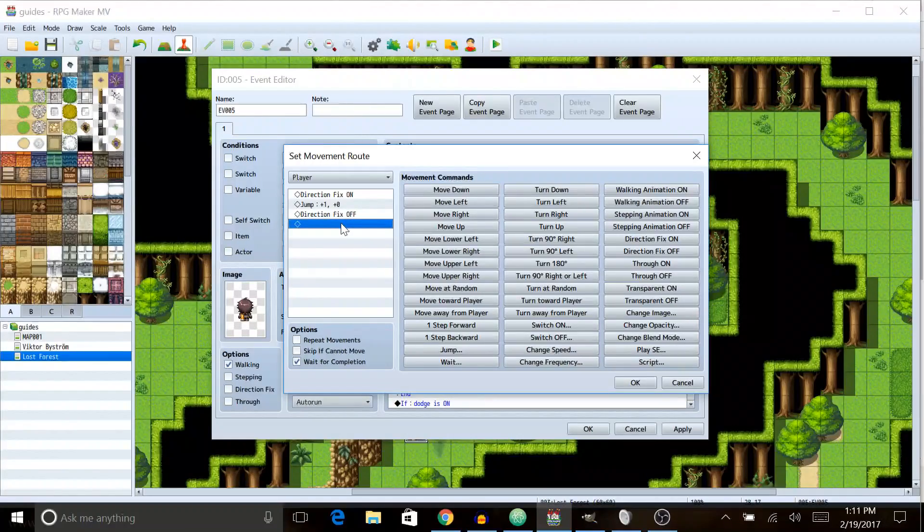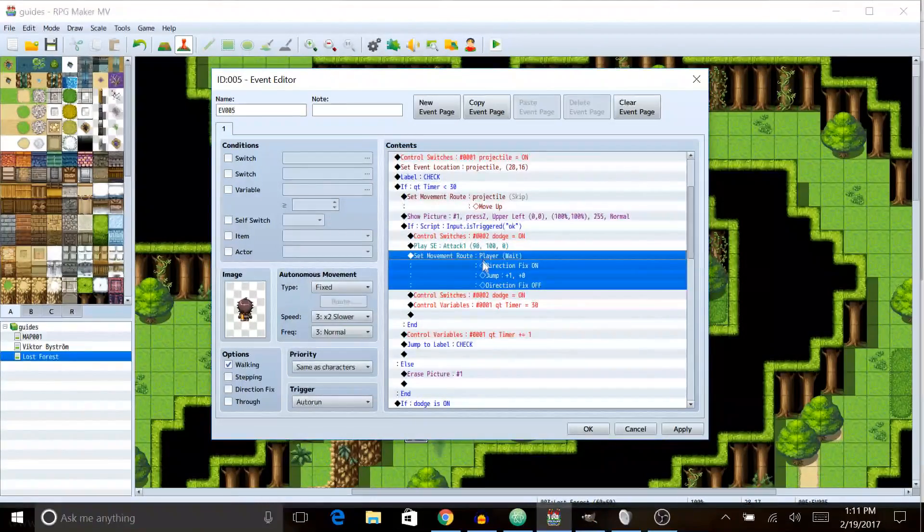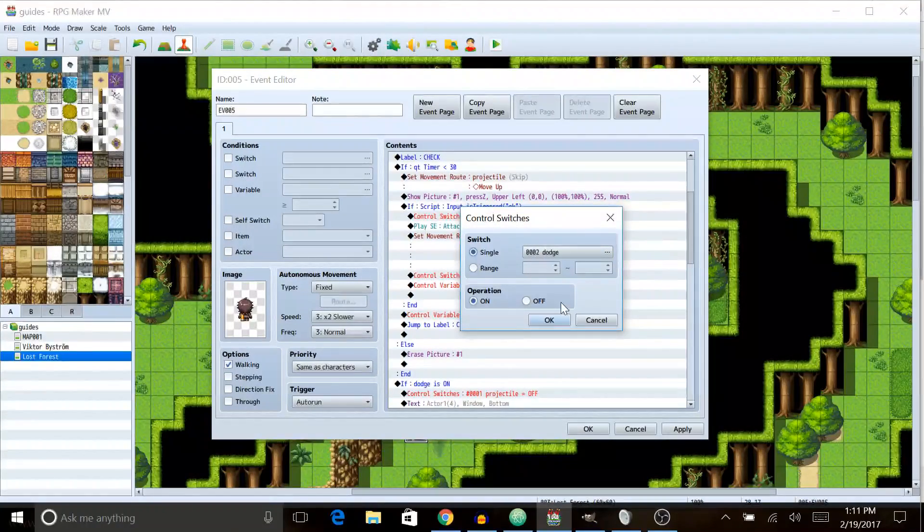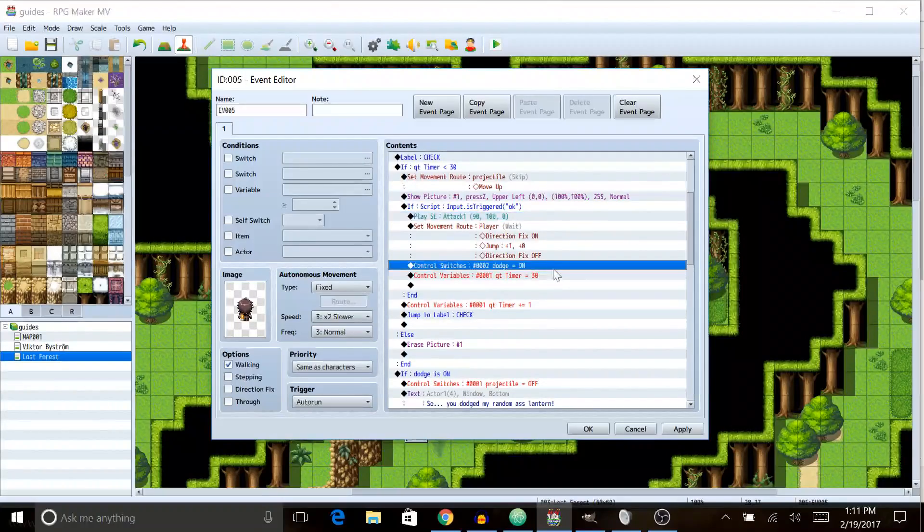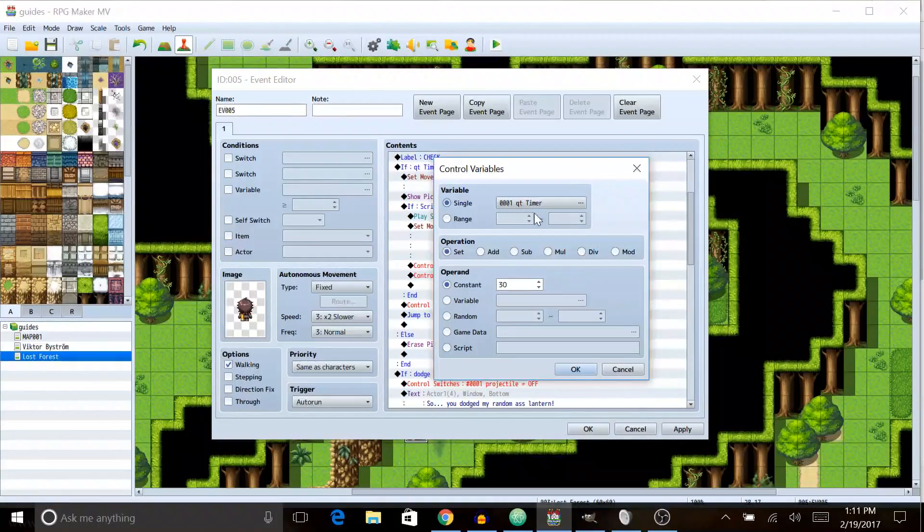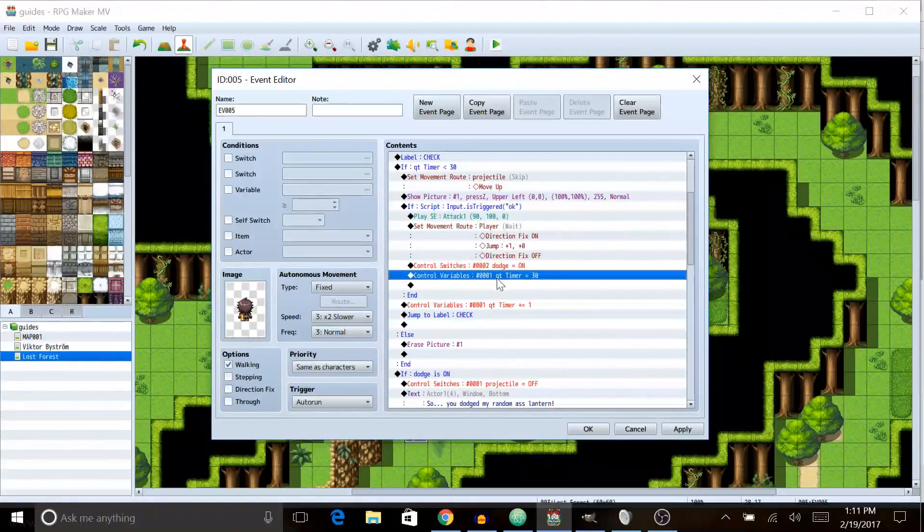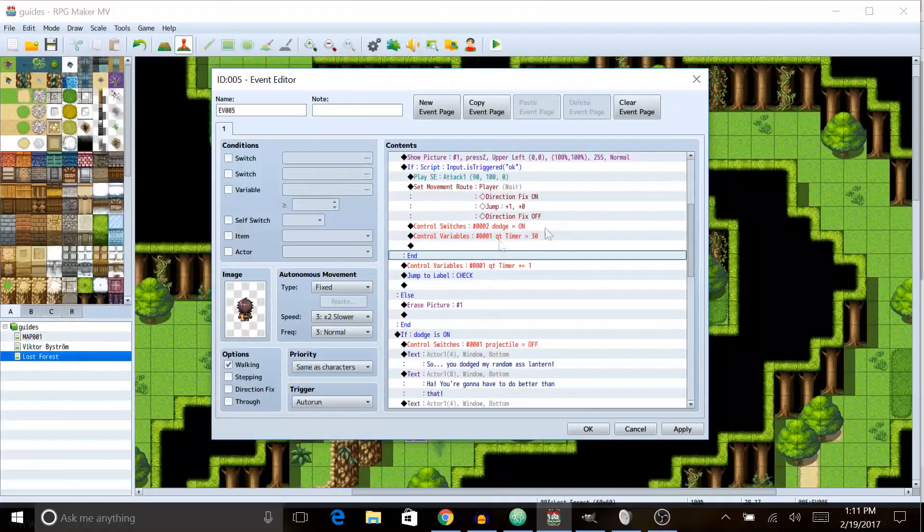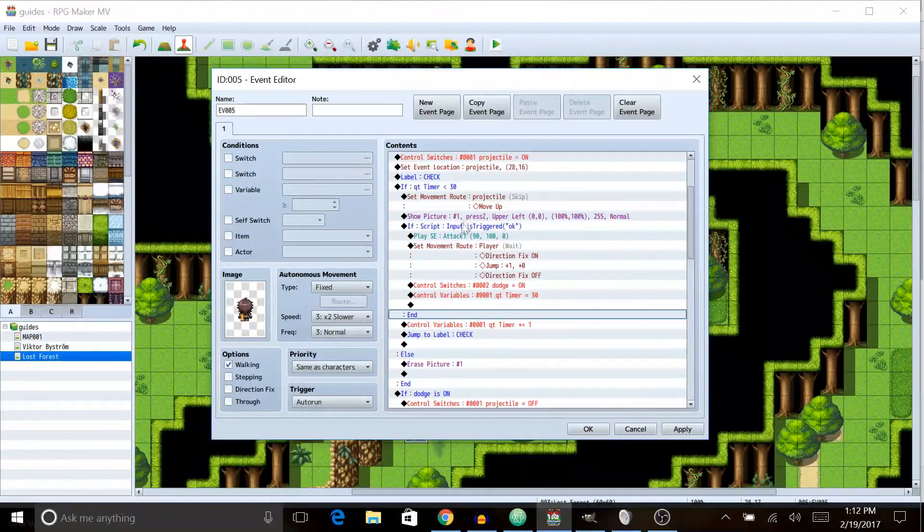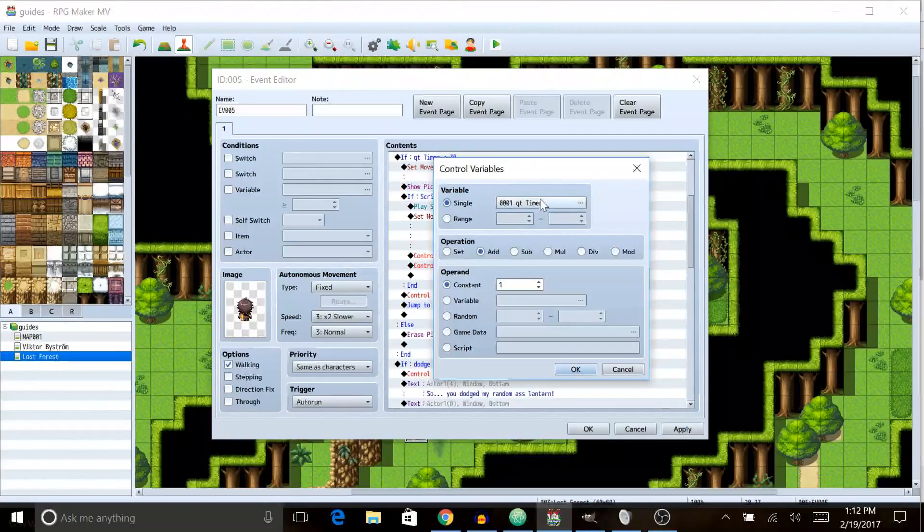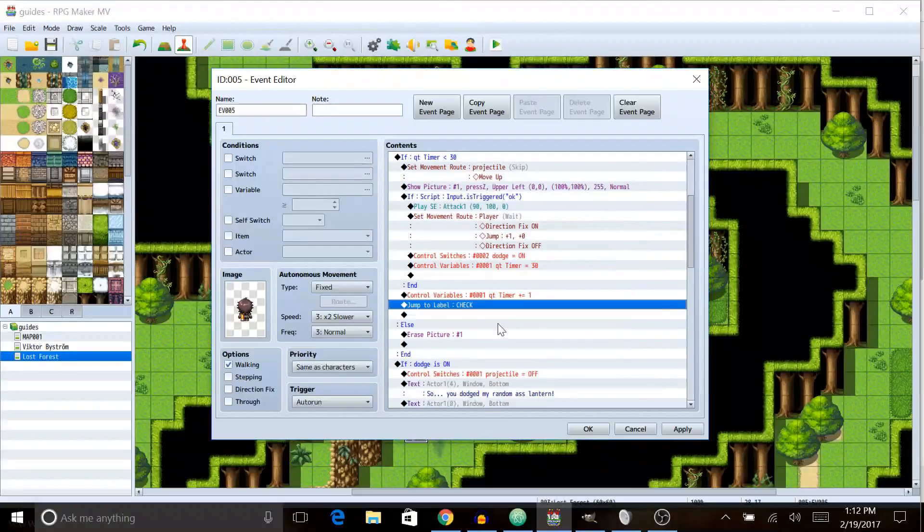After that we are also wait for completion. After that we're gonna turn dodge on. I already had dodge on, I don't know why I did a second time there. You can very clearly tell that I was not prepared for this. And we're going to set QT timer equal to 30 by doing control variables. That'll automatically stop the thing from happening.